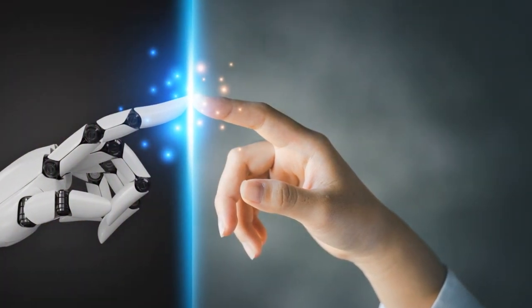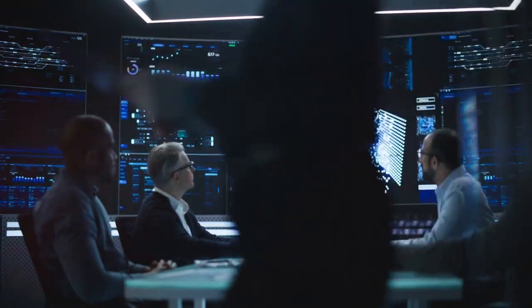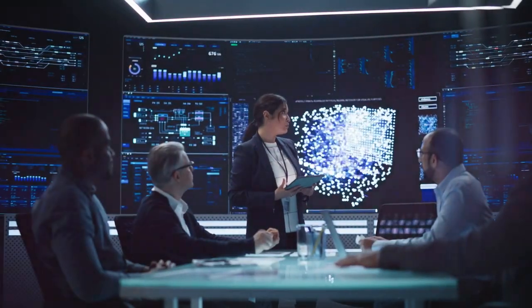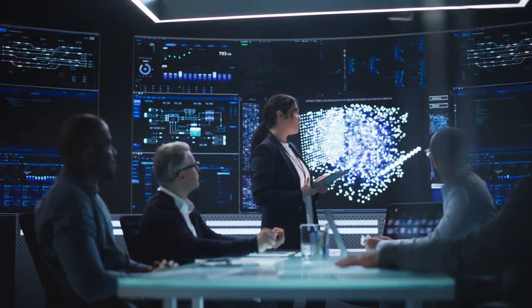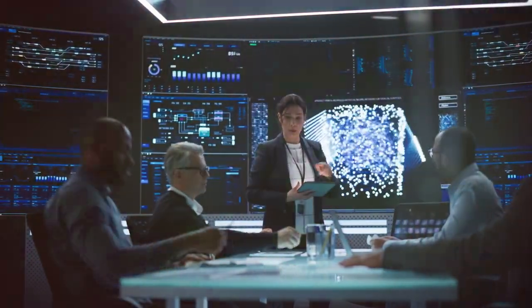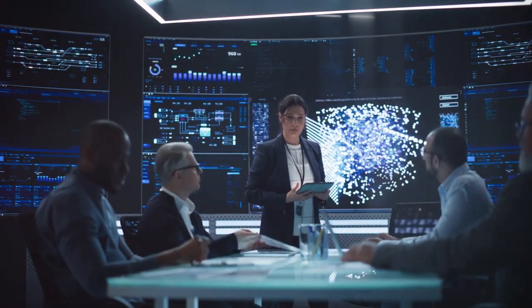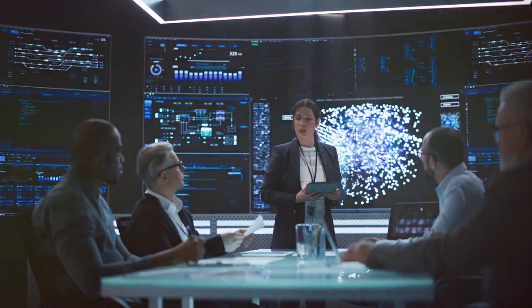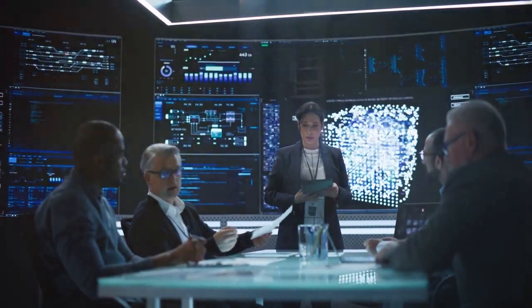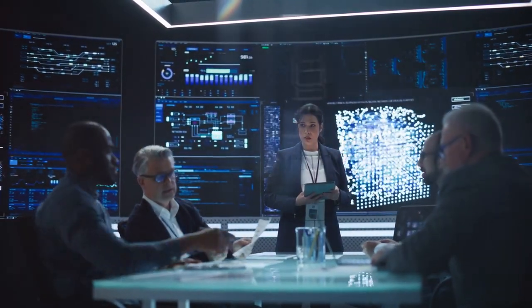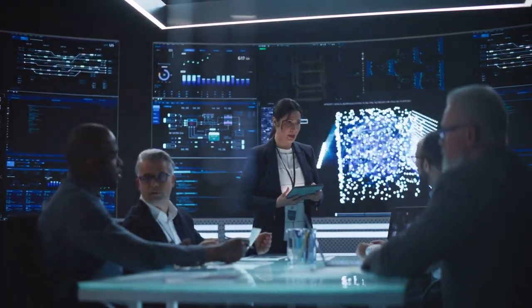Each plays a unique role in the orchestra of artificial intelligence. However, their identities often get muddled like distant cousins at a family reunion, each one mistaken for the other. Today, we aim to untangle this web of confusion and shed light on their individual characteristics.